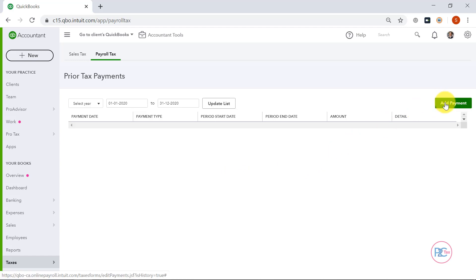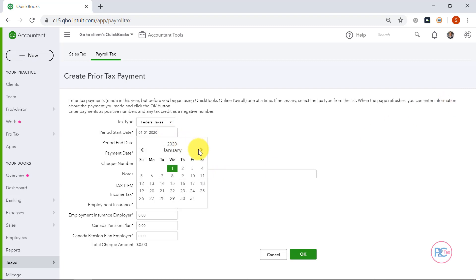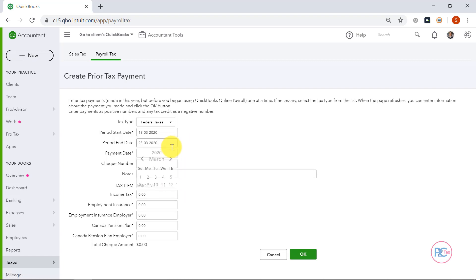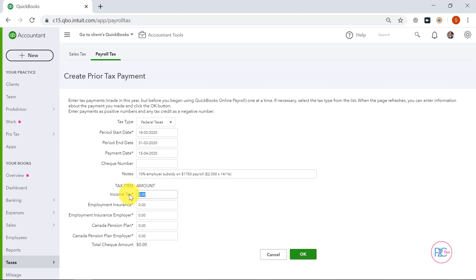And click this thing that says Enter Prior Tax History, then click Add Payment on the top right. We'll indicate our adjustment date range to be March 18th to March 31st. Our payment date will be April 15th, which would be the day we would submit our source deductions. And we can leave a note here like '10% employer subsidy on $1,750 payroll' with my calculations. Next, I'm going to put in my income tax amount as $175, since CRA did say we should deduct our income tax to account for the subsidy. Then I'm going to click OK.